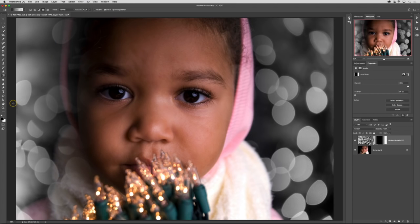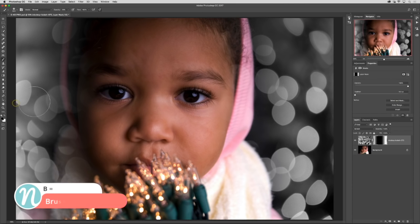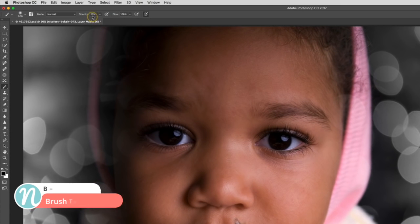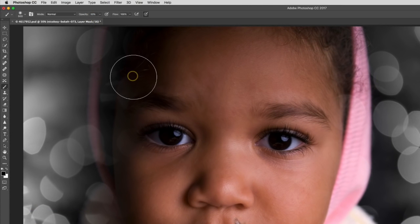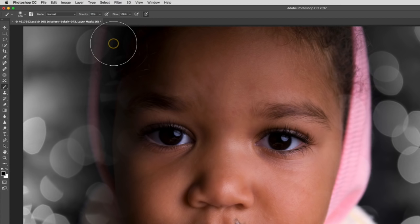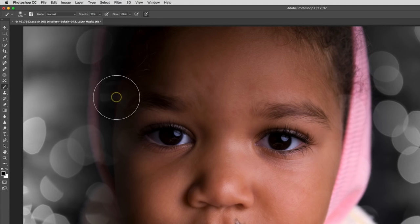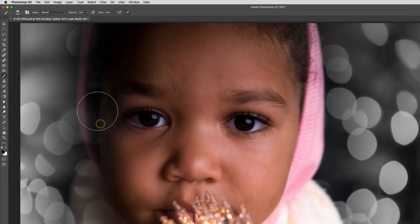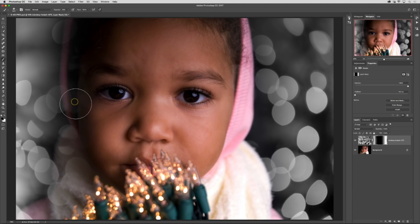Now I'm going to go to my brush tool by pressing B and I'm going to make sure that I have the opacity set to 20%. That will help ensure that I have a nicer transition between the subject and the background. So I just have to sweep over some of these areas one or two times to get it.